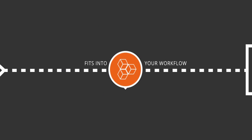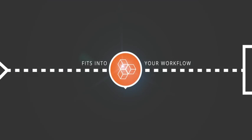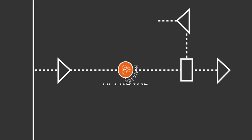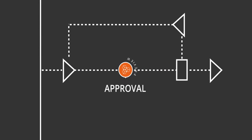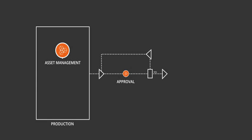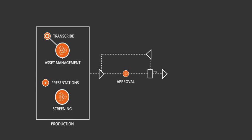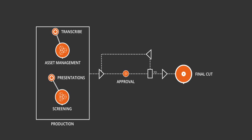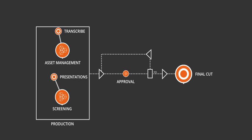MediaSilo is flexible enough to fit into your workflow. Use it simply to share branded preview pages for client approval or as a robust asset management and screening platform for large projects. Get clips transcribed, create online presentations and portals, or deliver the final cut.